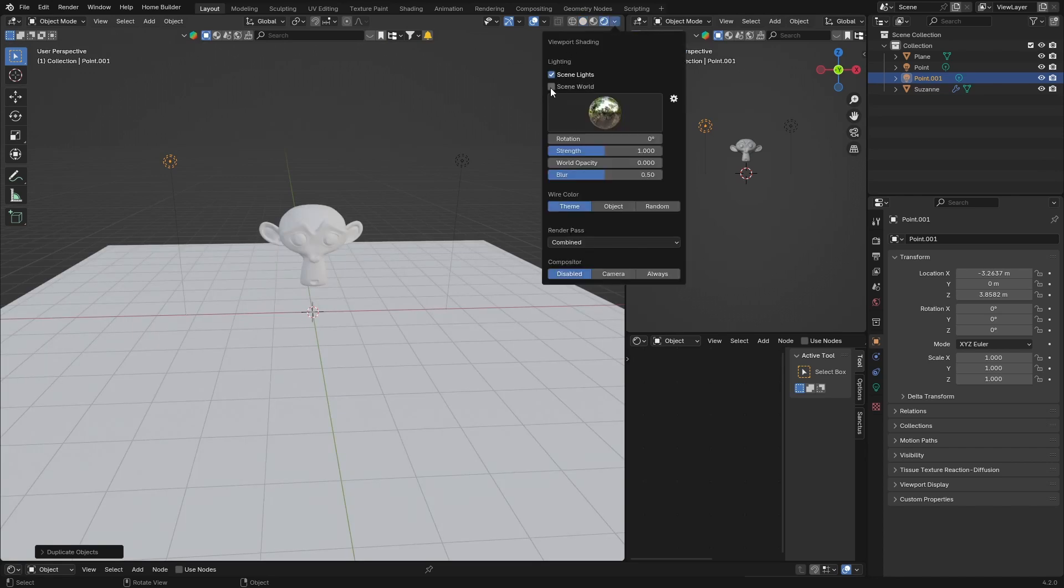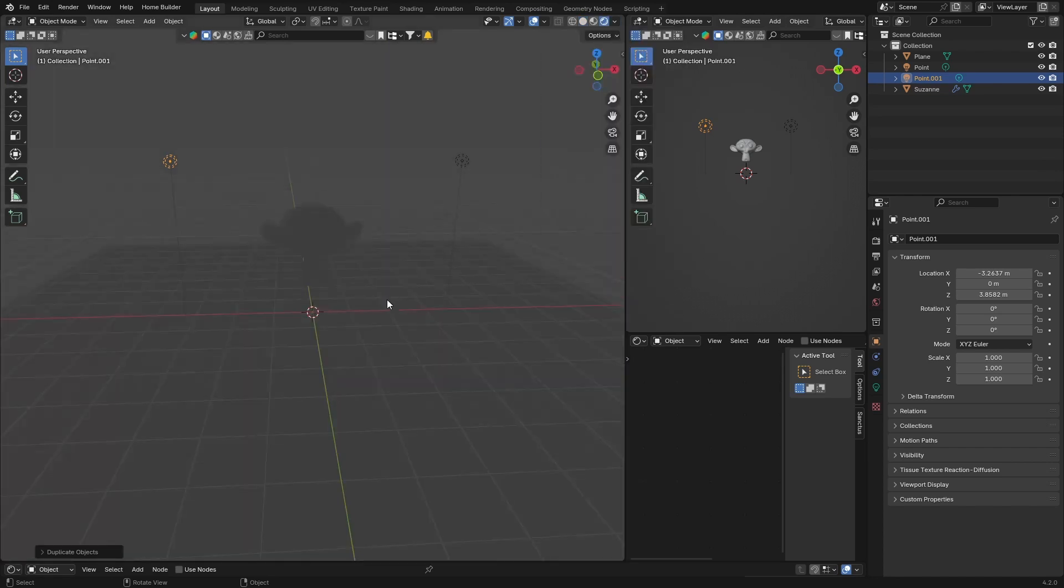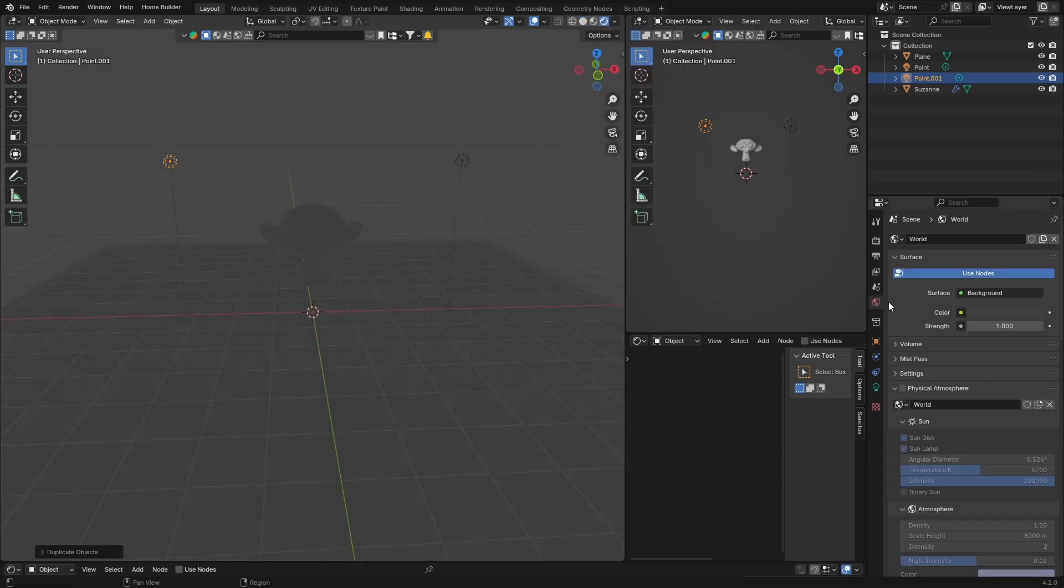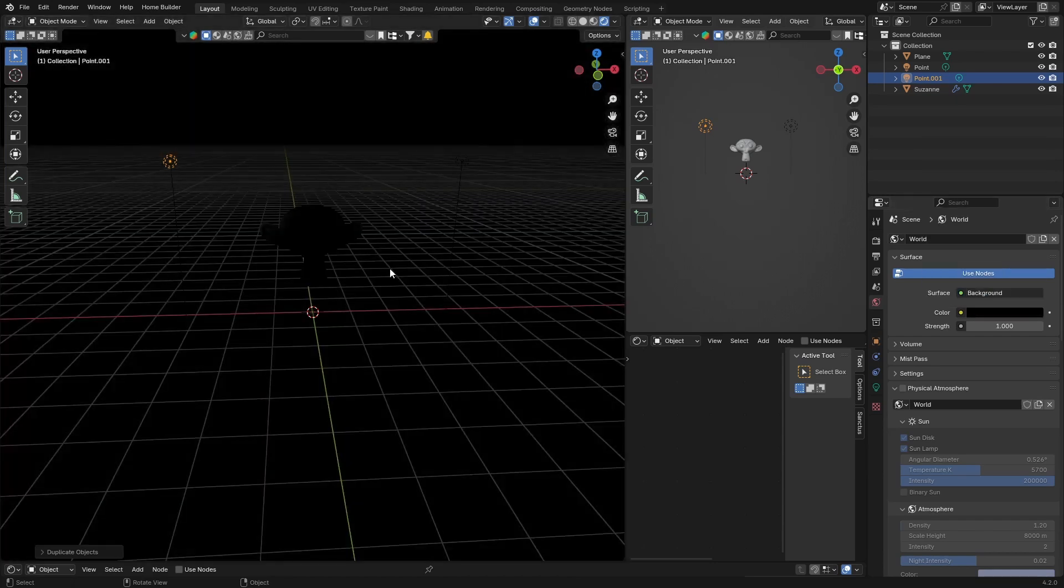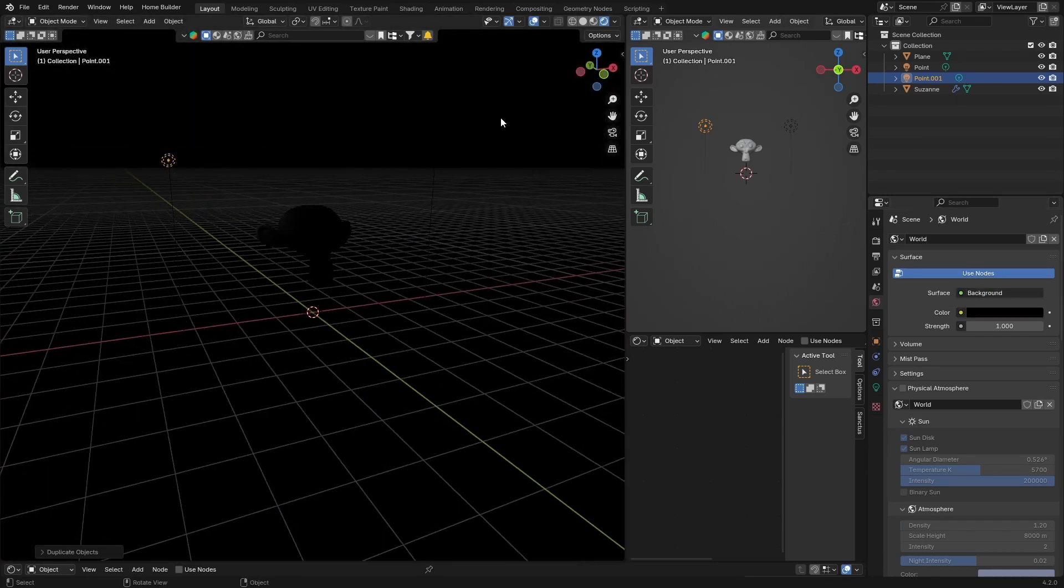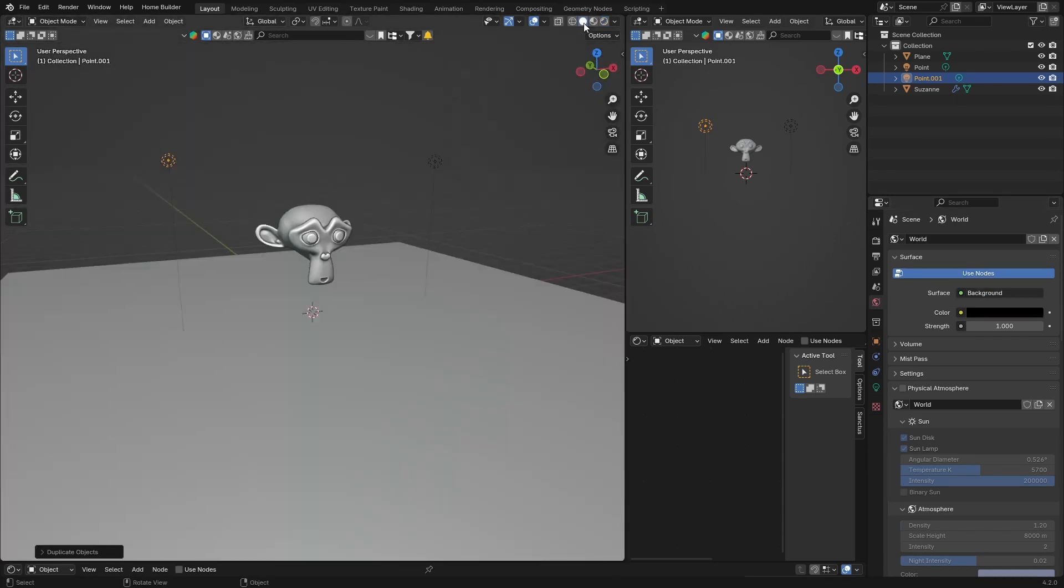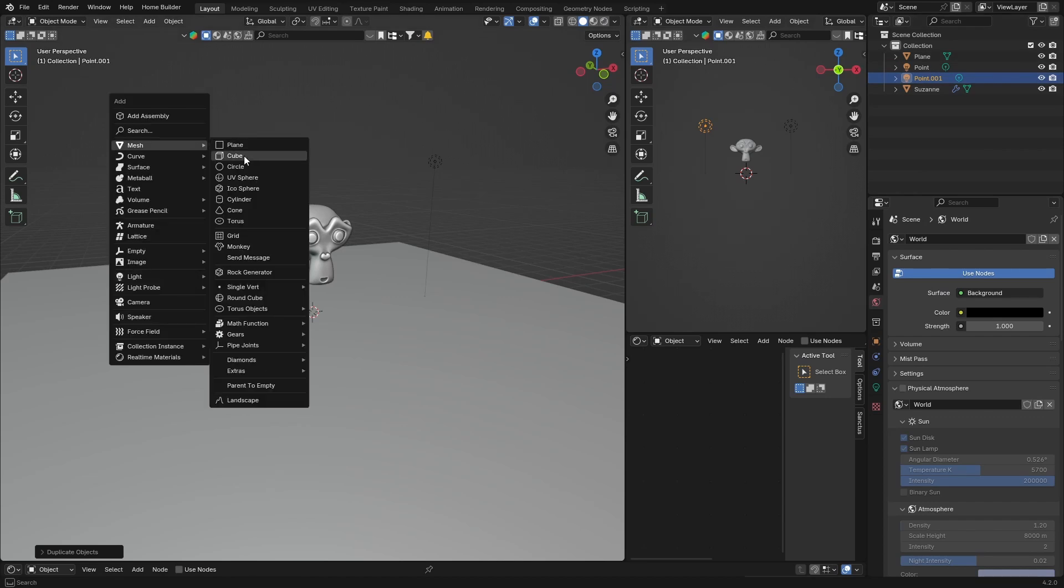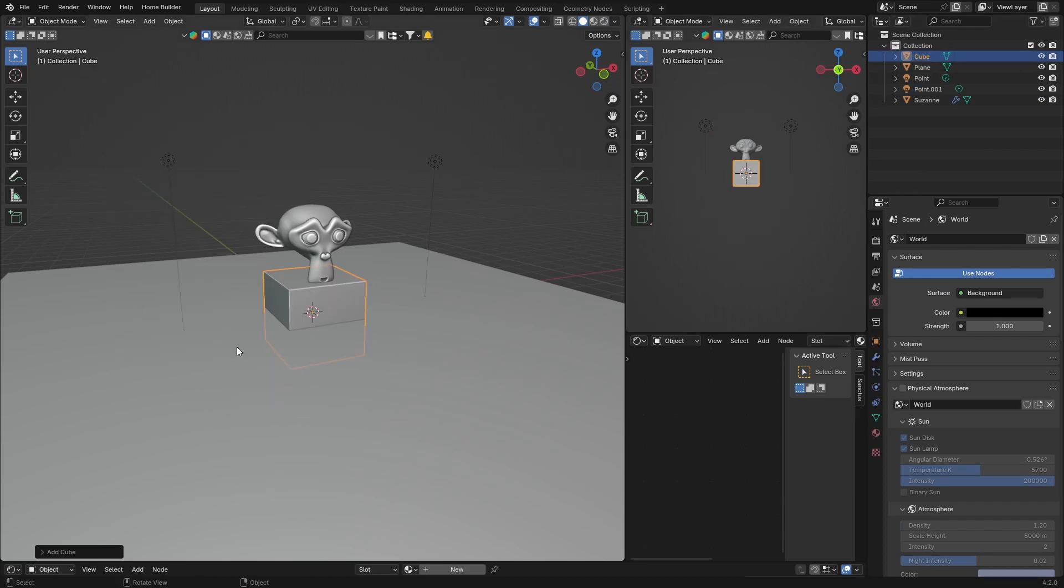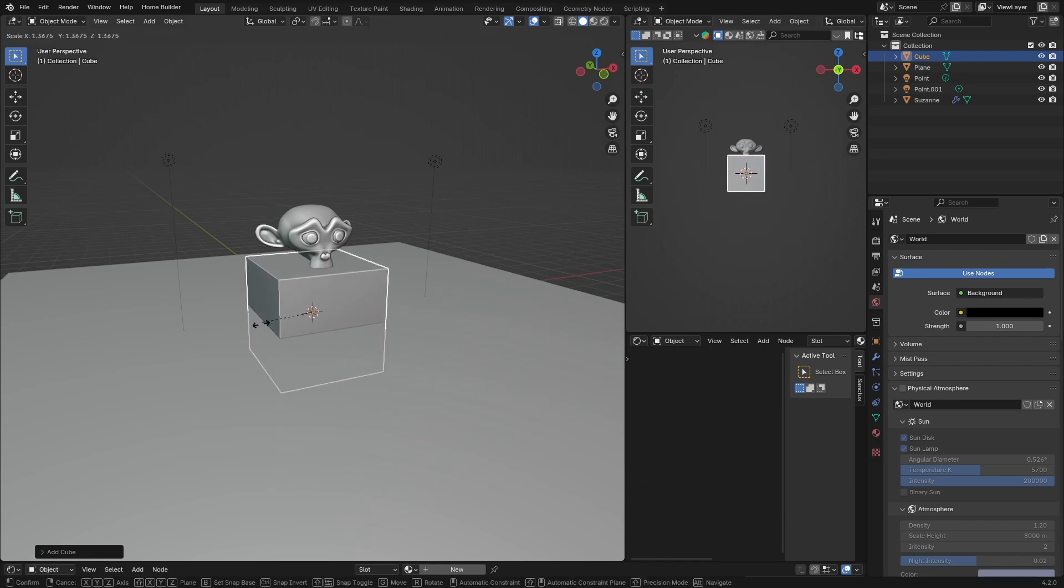Let's make this completely dark and bring the World Strength down. Now obviously we can't see anything, so let's bring our cube in. Shift+A, Mesh, and you're going to get a Cube. This is what our fog is going to be.